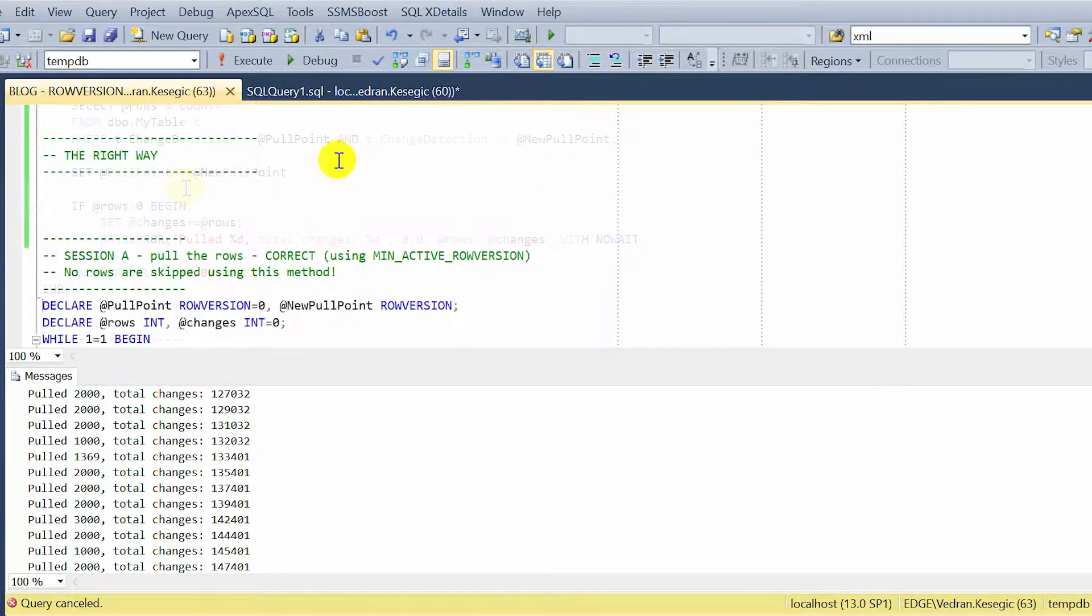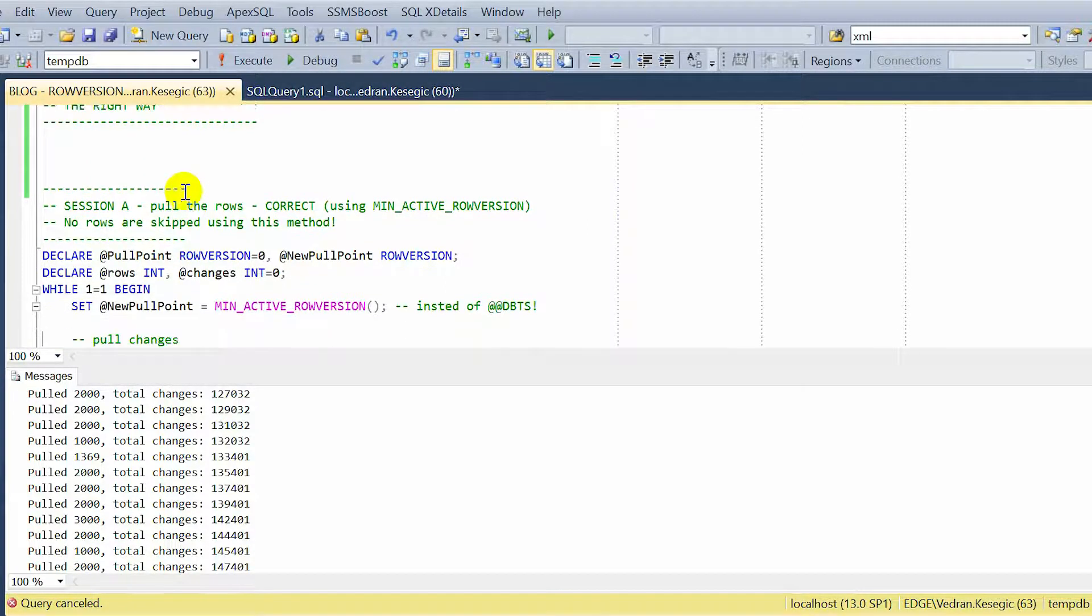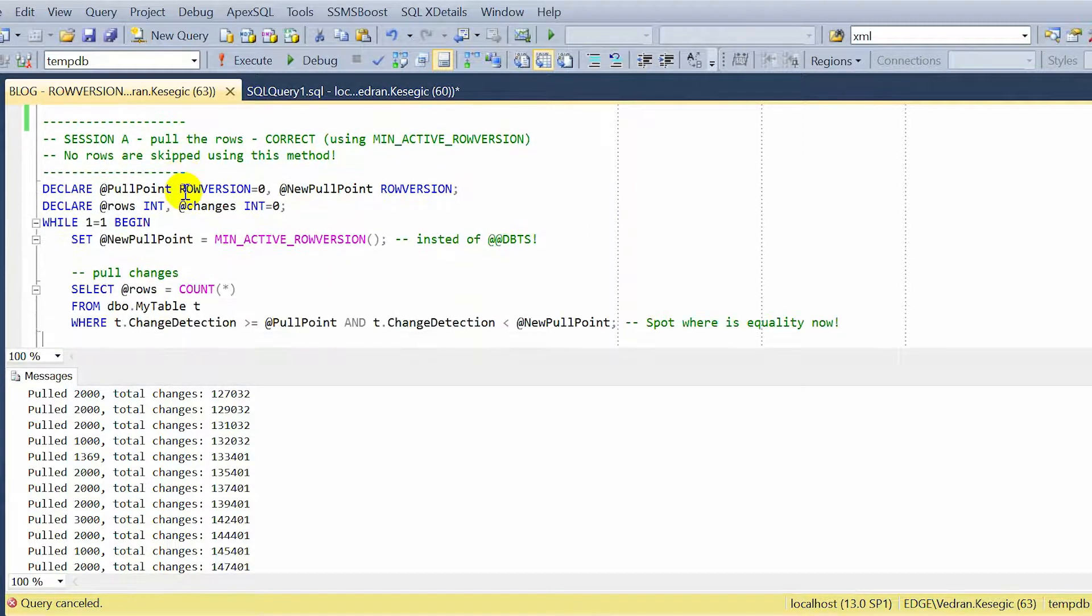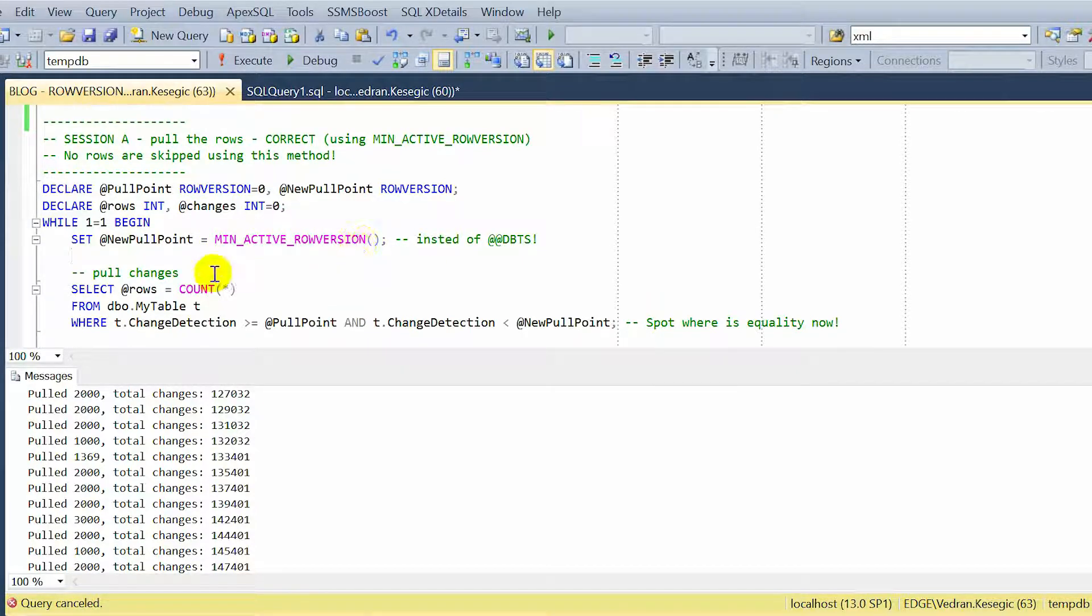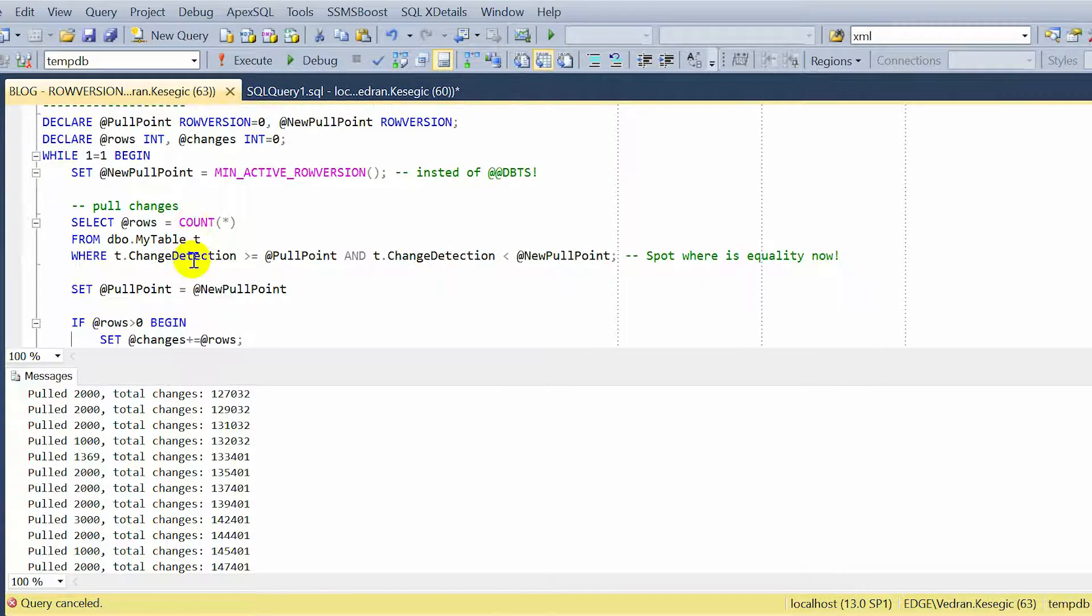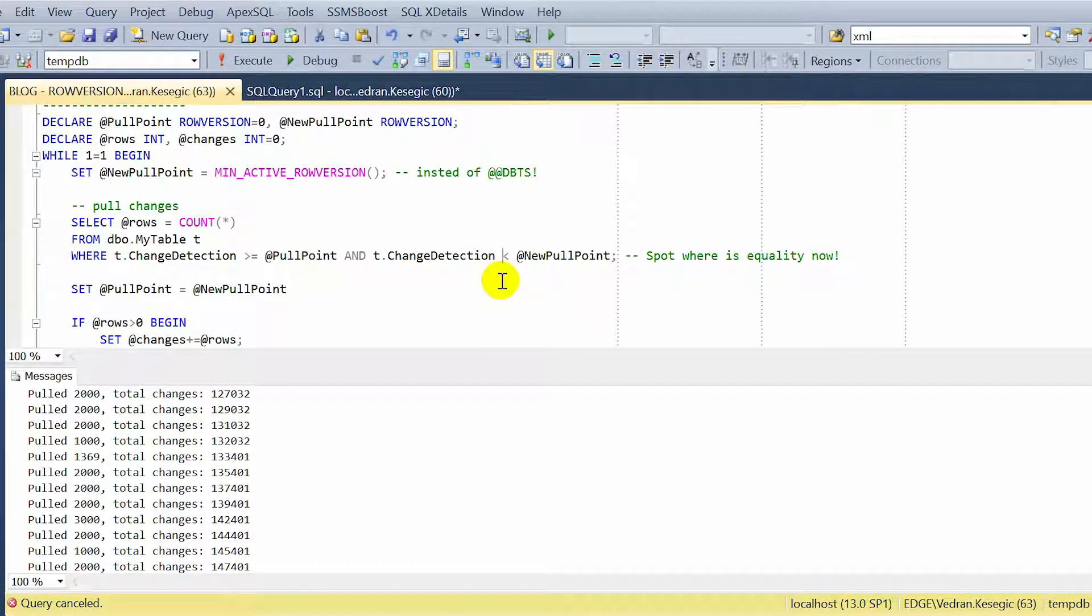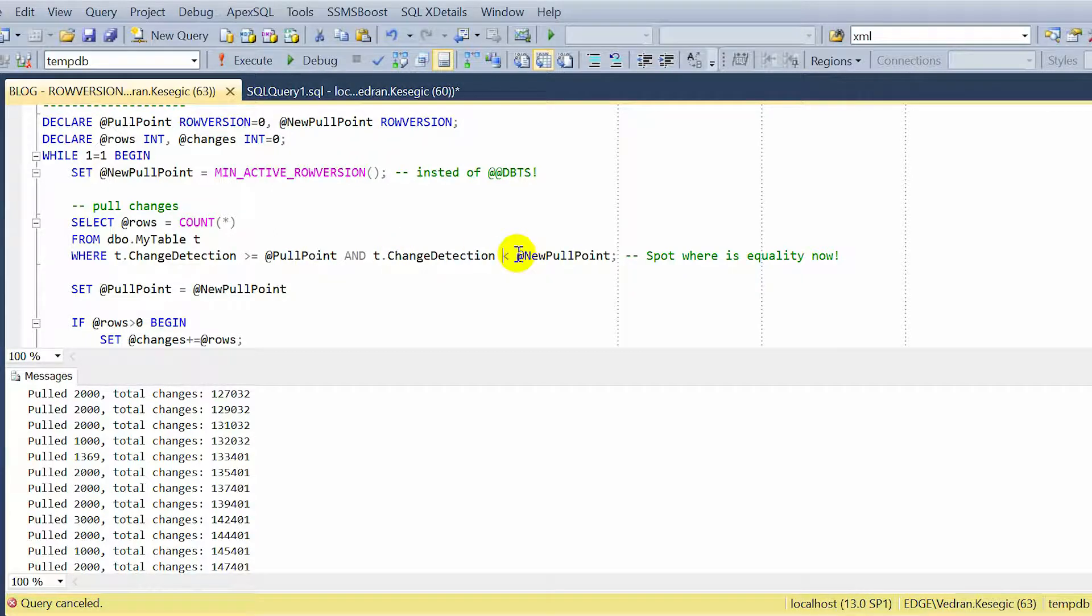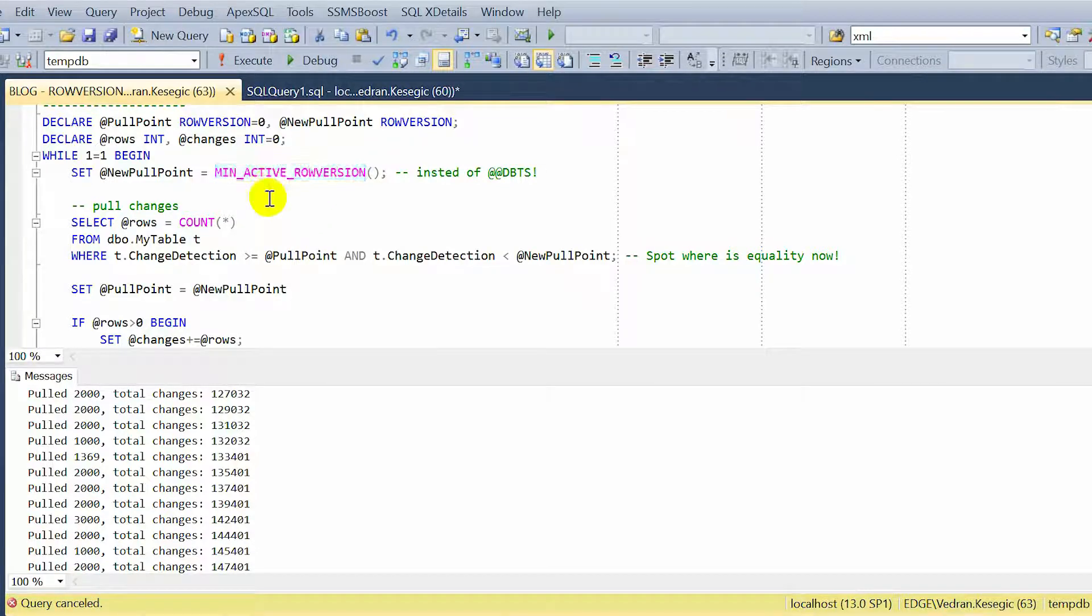The right way to pull the rows is the same way, but just replace DBTS with MIN_ACTIVE_ROWVERSION. And this is also a small change, but the main change is this: don't use DBTS, use MIN_ACTIVE_ROWVERSION.